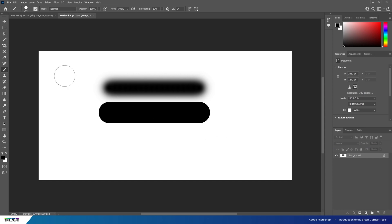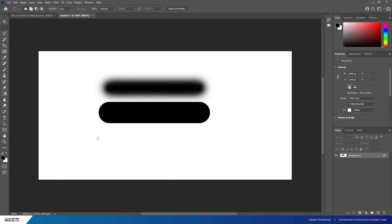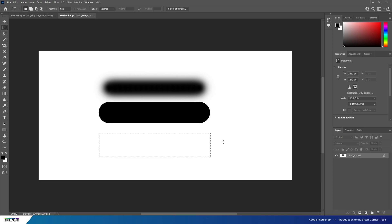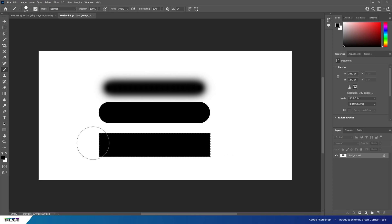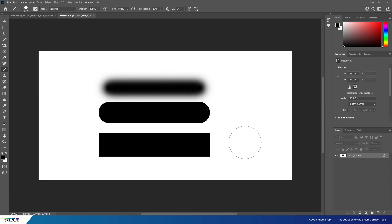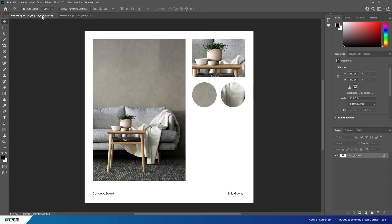A trick I love to use the brushes for in Photoshop is to use our shape marquee tool from before to create a desired shape and draw over with our brush to fill the selection. Let's swap back to our concept board and use this technique to create a line above our text at the bottom of our board.